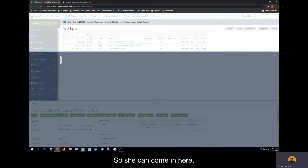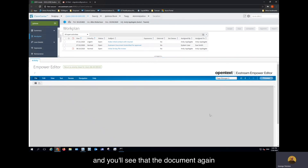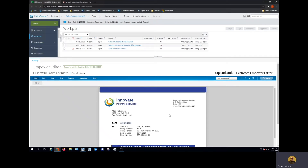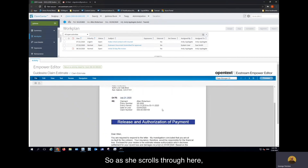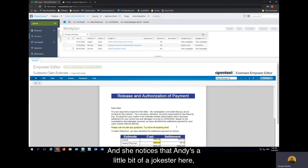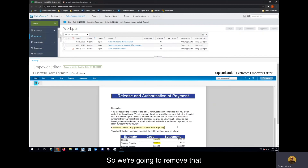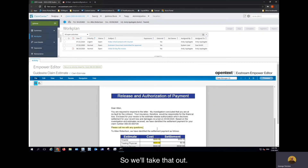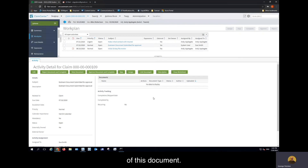She can come in here and take a look at that document — she's going to view it before it goes out. The document is being presented to Sue in the interactive editor. As she scrolls through, she sees that the date was changed to the 21st — that's fine. She notices that Andy is a little bit of a jokester, recommending that the client not hit anything else. We're going to remove that because Sue feels we need to be a little more professional in this case. So we'll take that out, she's going to save that edit, and return to the overview of this document.